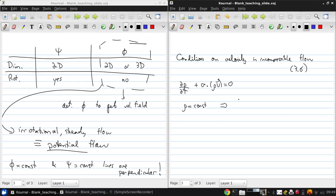Immediately, and the steps are in the lecture notes if you want to see the development, but immediately we get that ∇·V equals zero. The divergence of the velocity is identically zero in incompressible flow.